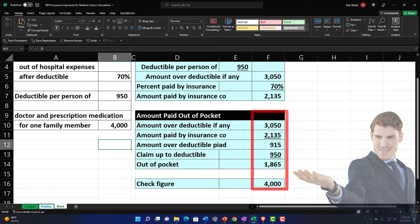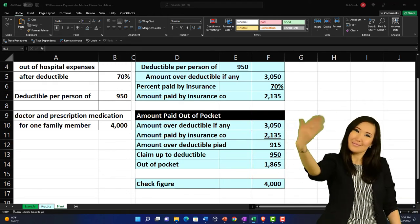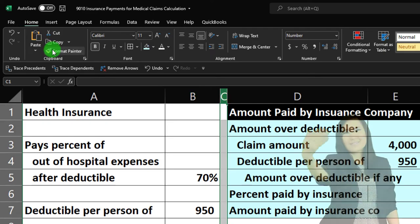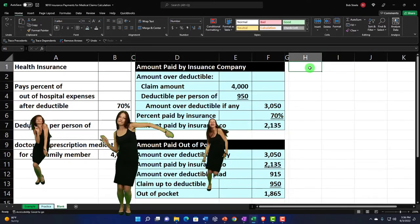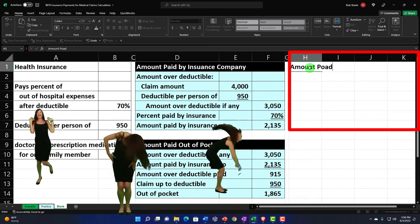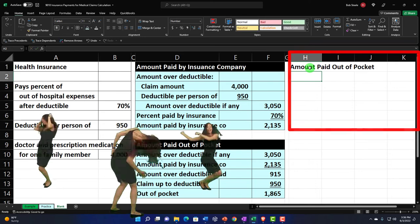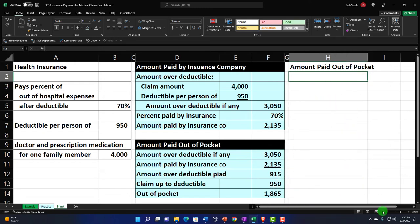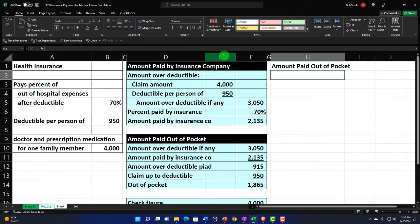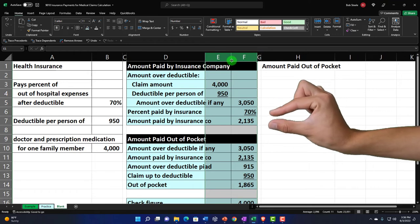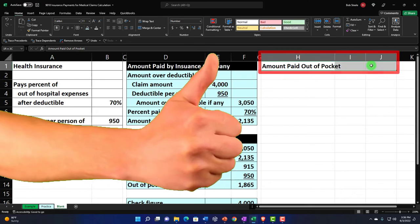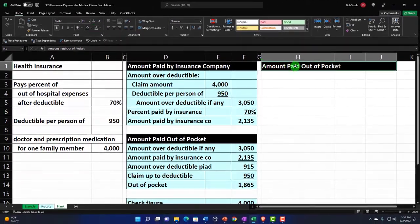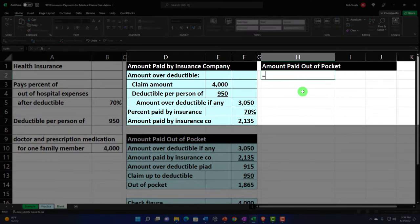Now let's calculate it another way — you might think about how much you have to pay first. I'm going to make a skinny column, use the format painter to make a skinny column G, and this is going to be 'Amount Paid Out of Pocket.' I'll make this a bit larger, then select the header cells, go to the home tab font group, and make it black and white — that's our custom header format.